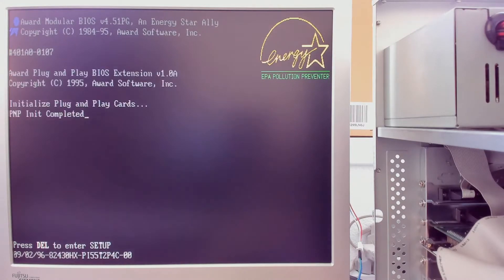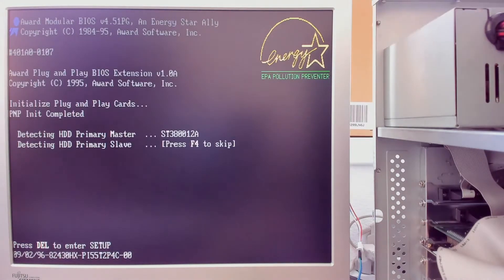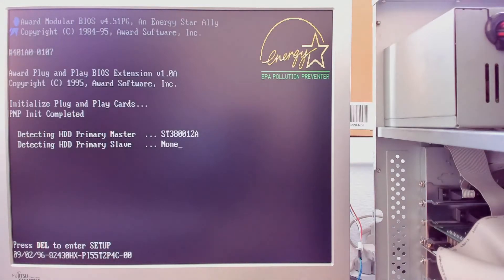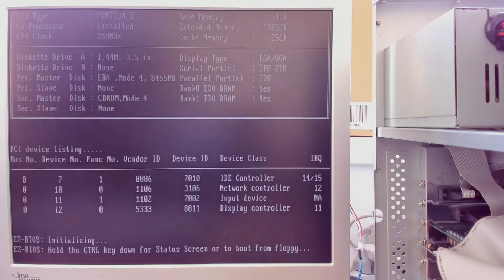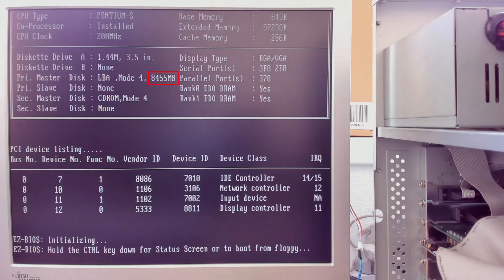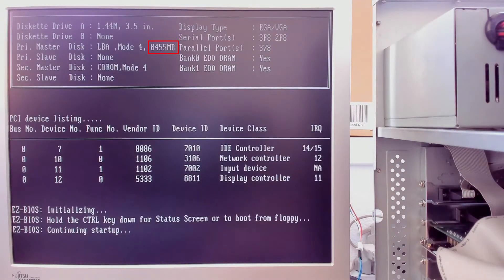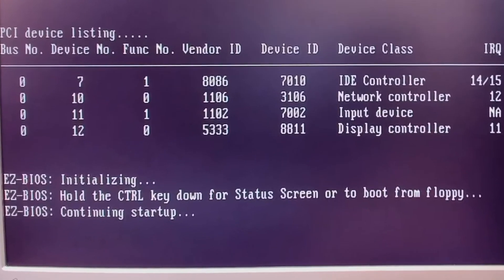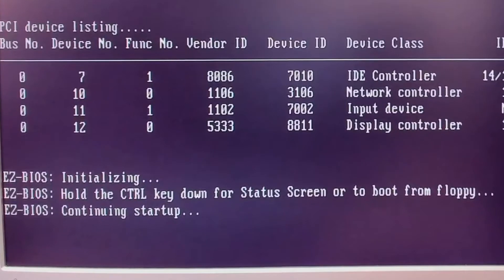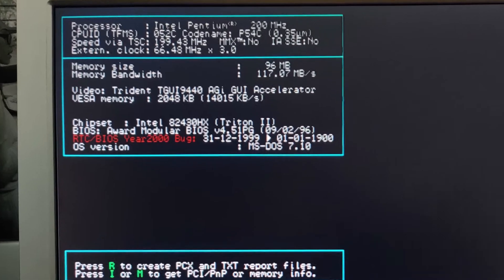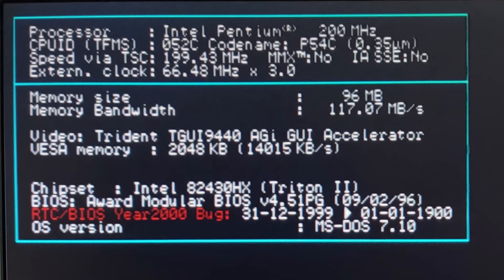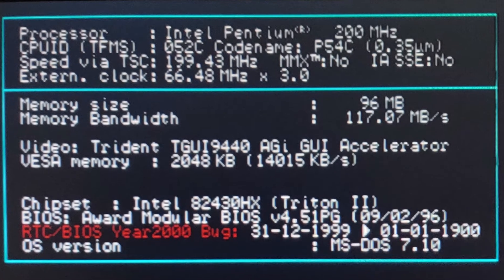So far I have encountered two issues with the current version of the BIOS. First, the motherboard only detects hard drives up to 8.5 gigabytes. Anything larger cannot be initialized properly. I had to use Easy Drive to be able to use a hard drive with 80 gigabytes. Second, one of the benchmark tools reported that the motherboard suffers from the Y2K bug.